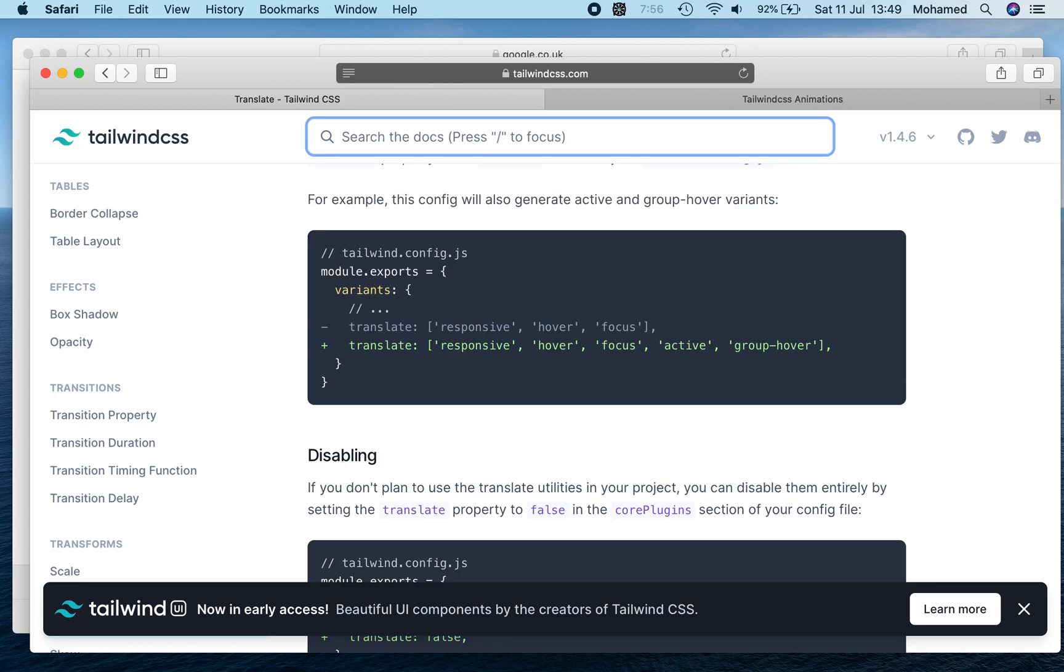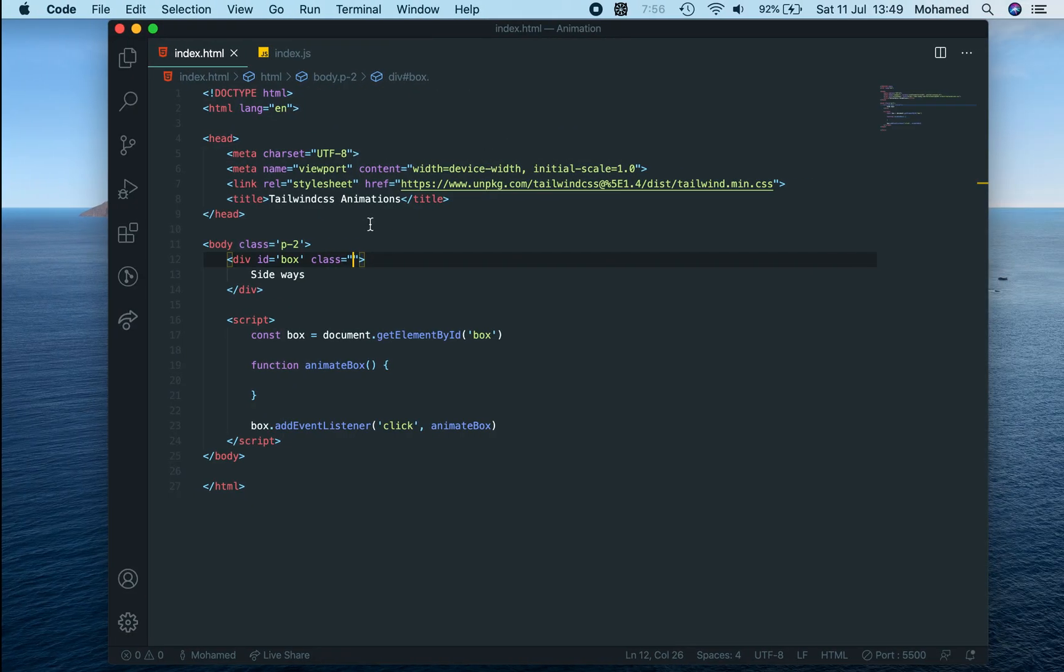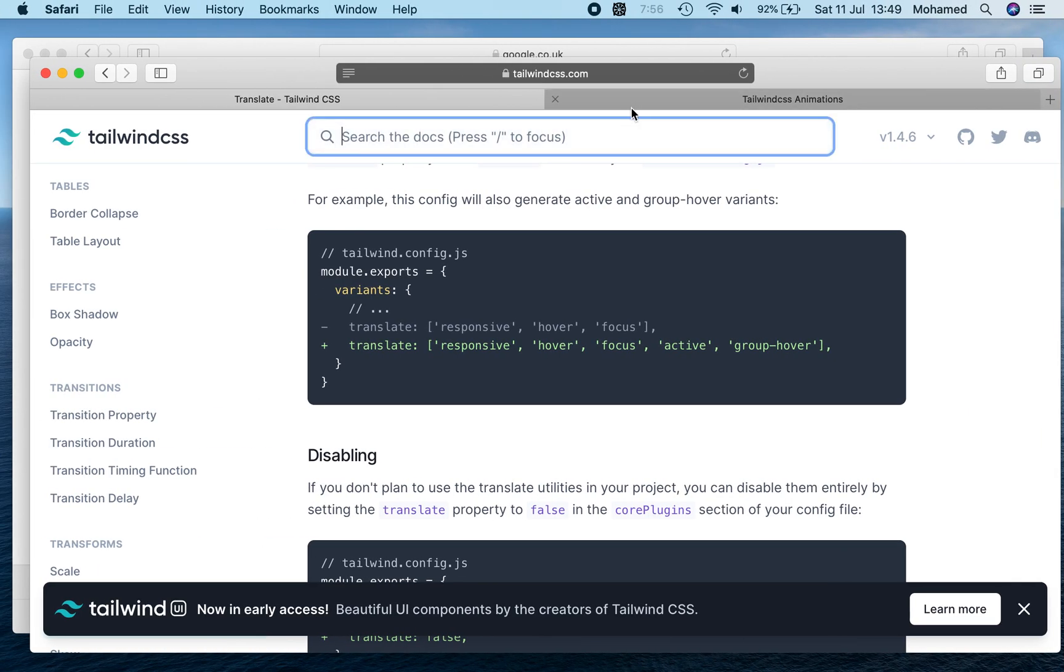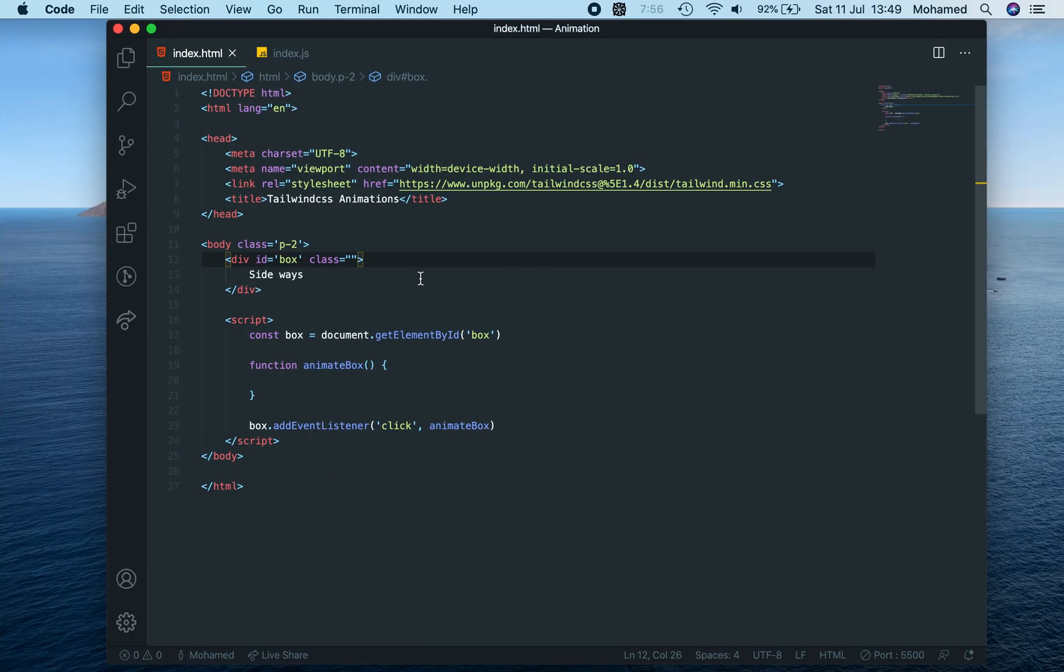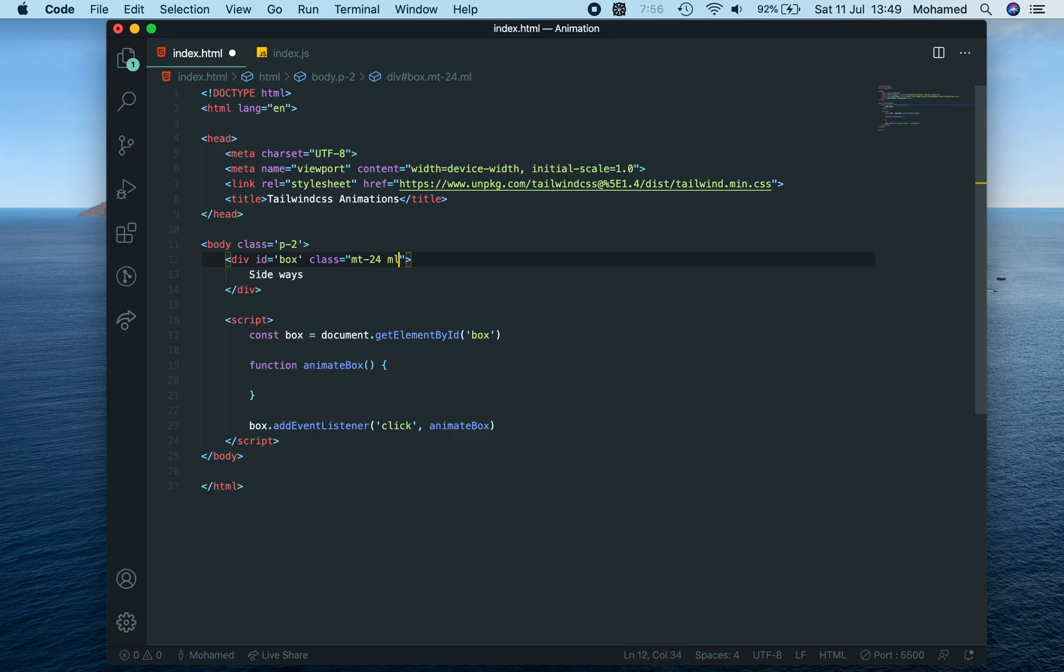It wasn't there, but I'll quickly show you how to do that. Let's say we want this box over here with the word sideways. What we can say is margin-top 24, margin-left 24.